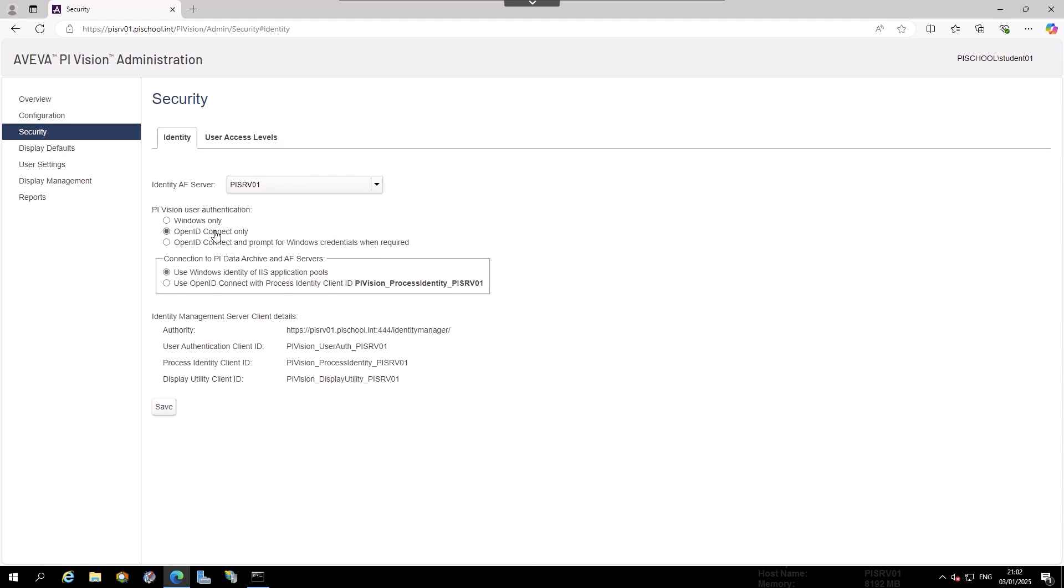Before we select the option for Use OpenID Connect with Process Identity Client ID, PIVision_ProcessIdentity_PIServer01, we need to give this client ID the correct permissions in the Data Archive and AF Server.